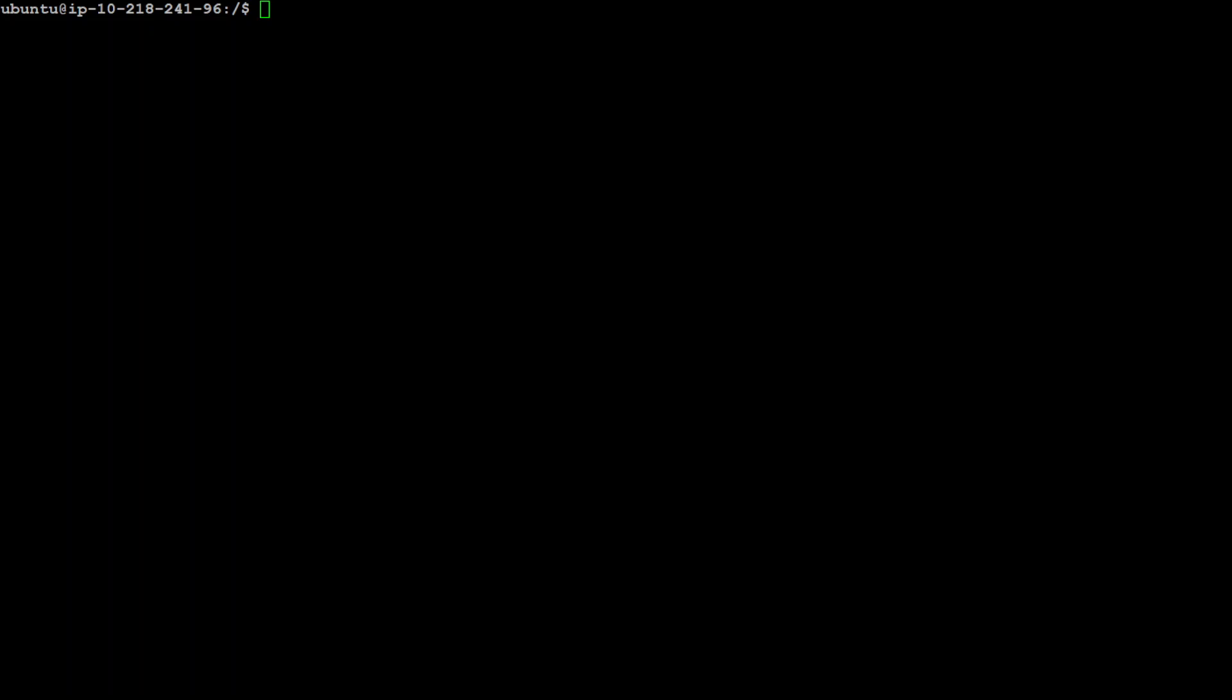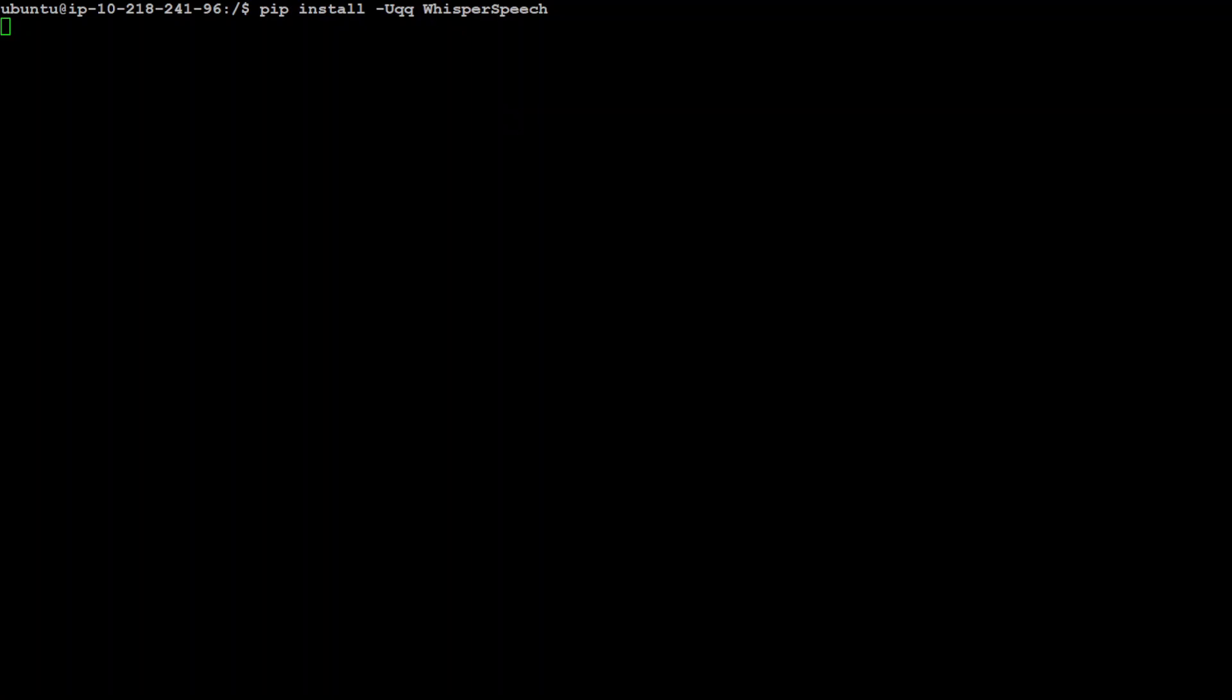The first thing we need to do is to install some of the prerequisites and the command to do that is simple pip install. I already have Python installed so pip install whisper speech. Let's wait for it to get installed, shouldn't take too long.